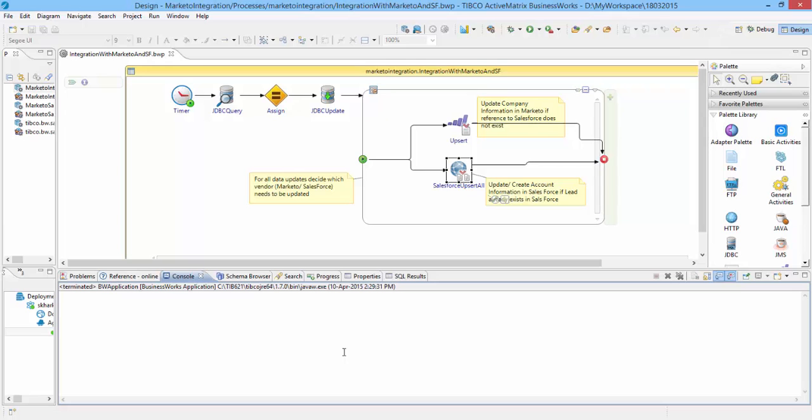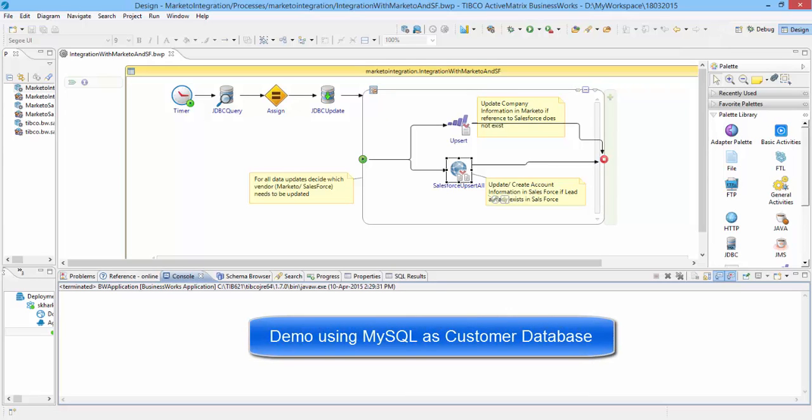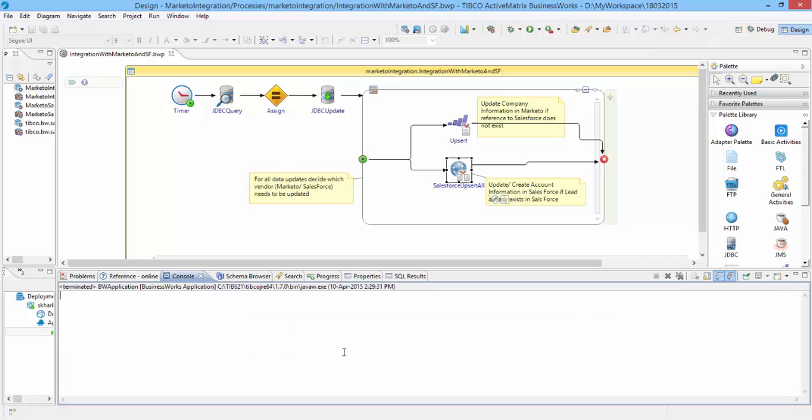The objective is to sync up any changes to company details in the database with Marketo and Salesforce.